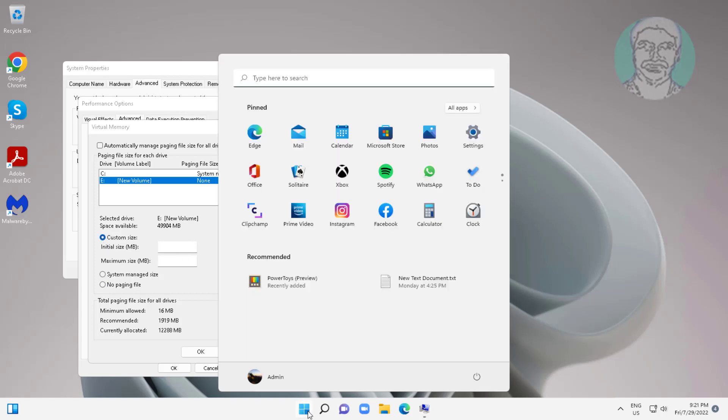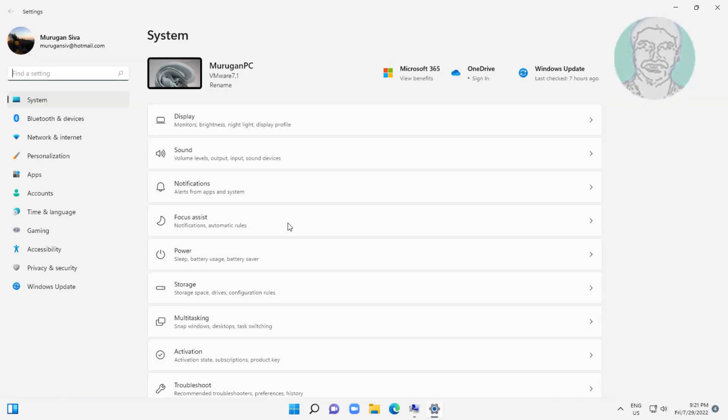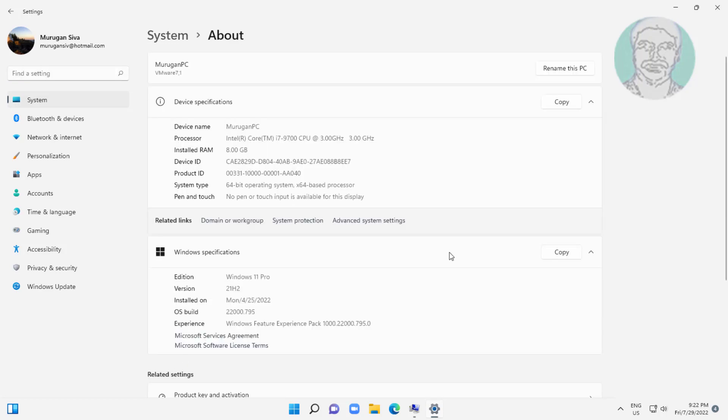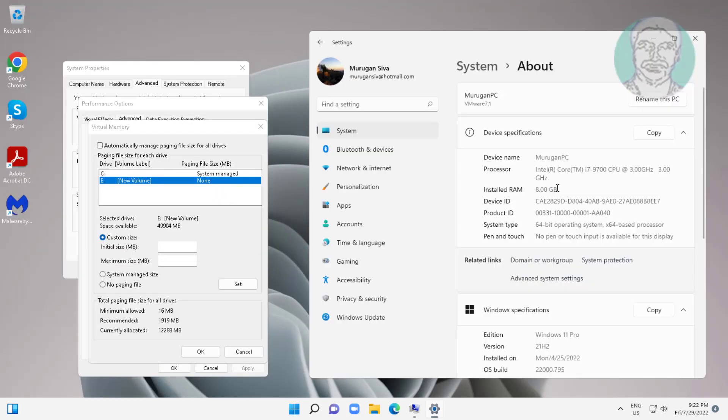Click start, settings, click about. My PC installed RAM is 8 GB.